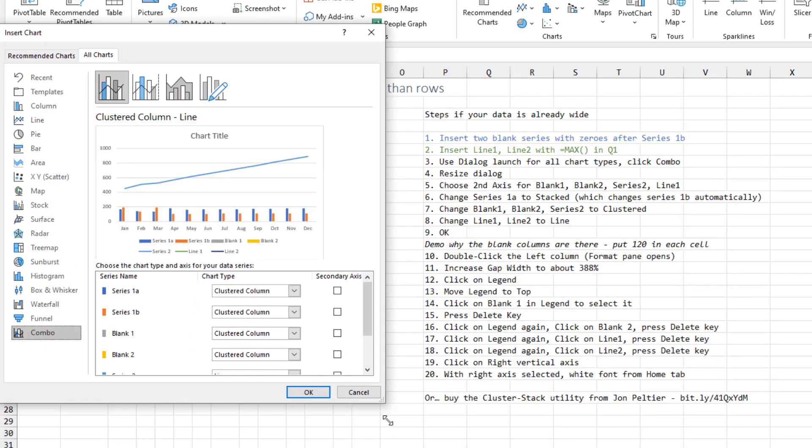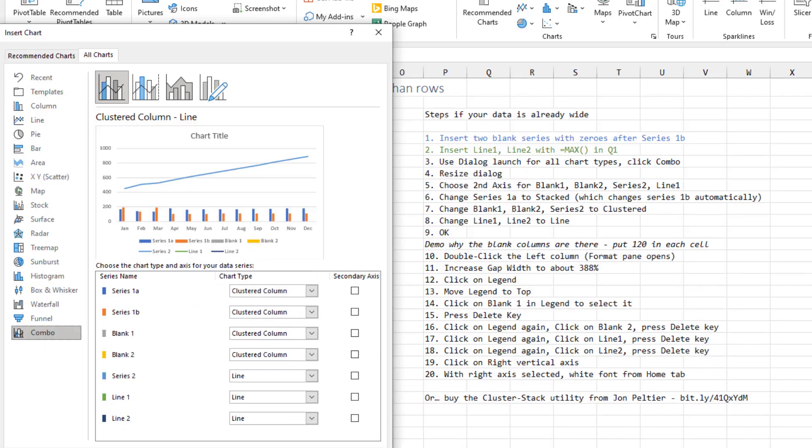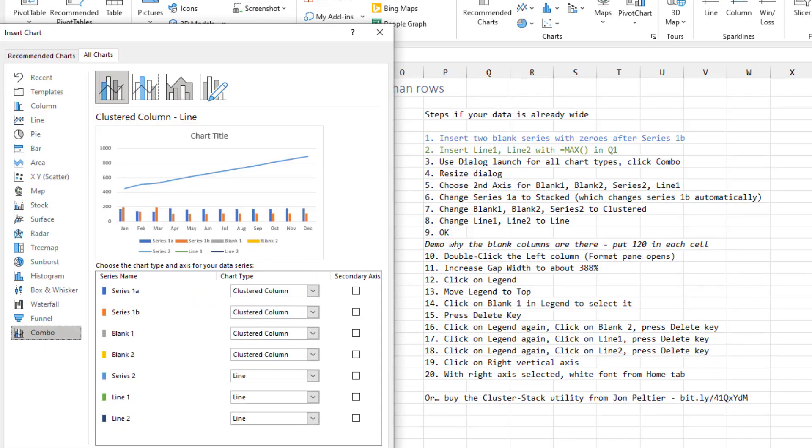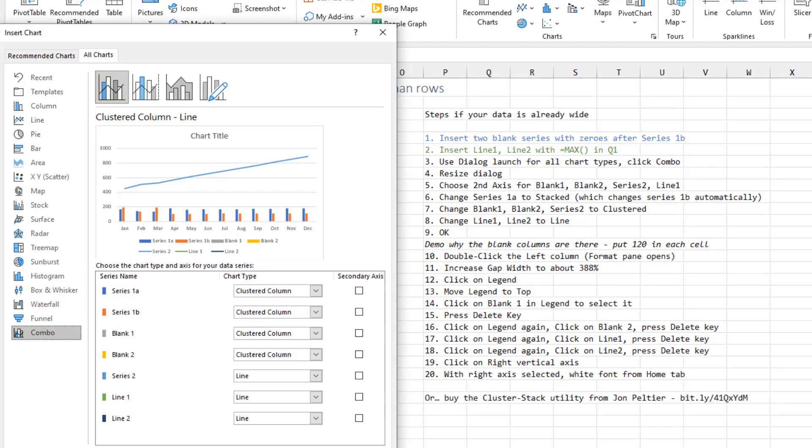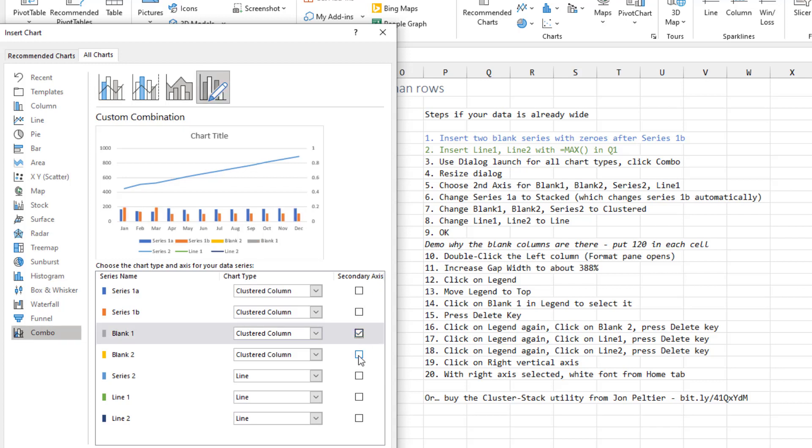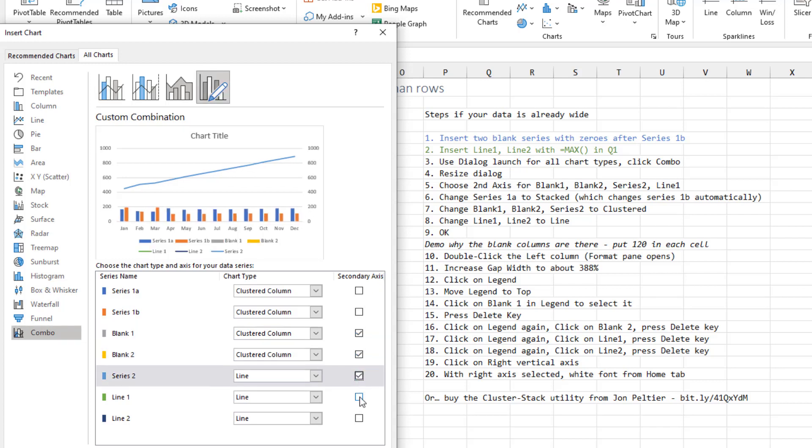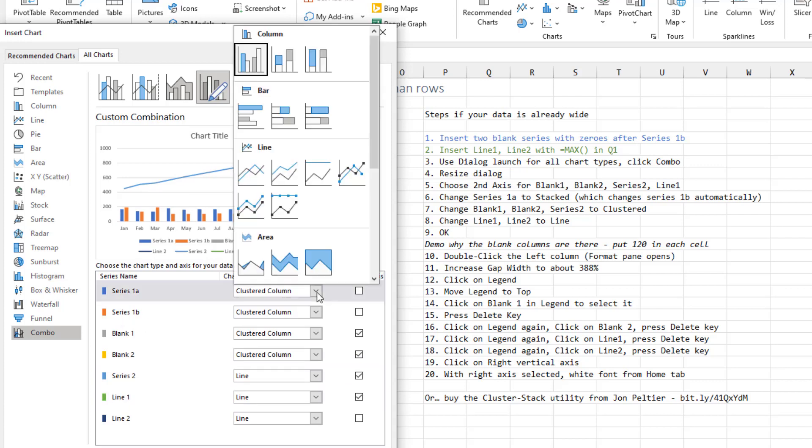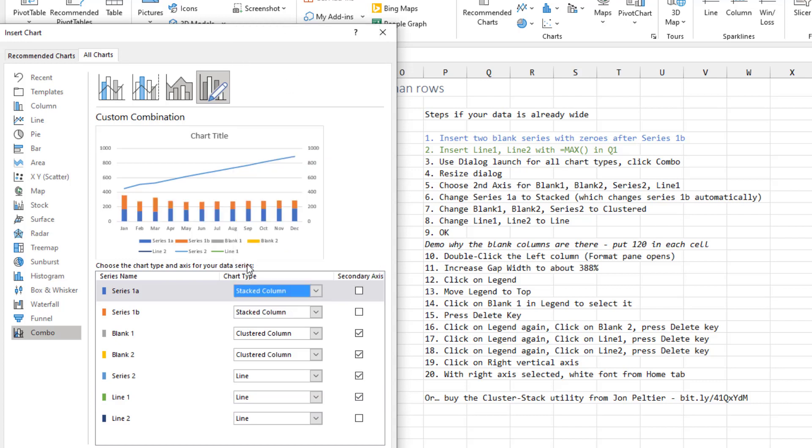I like to make this taller so I can see all of the items. We're going to choose the secondary axis for blank 1, blank 2, series 2, and line 1. We want series 1a and 1b to be stacked. As soon as I change the first item to a stacked chart, the other item changes as well.